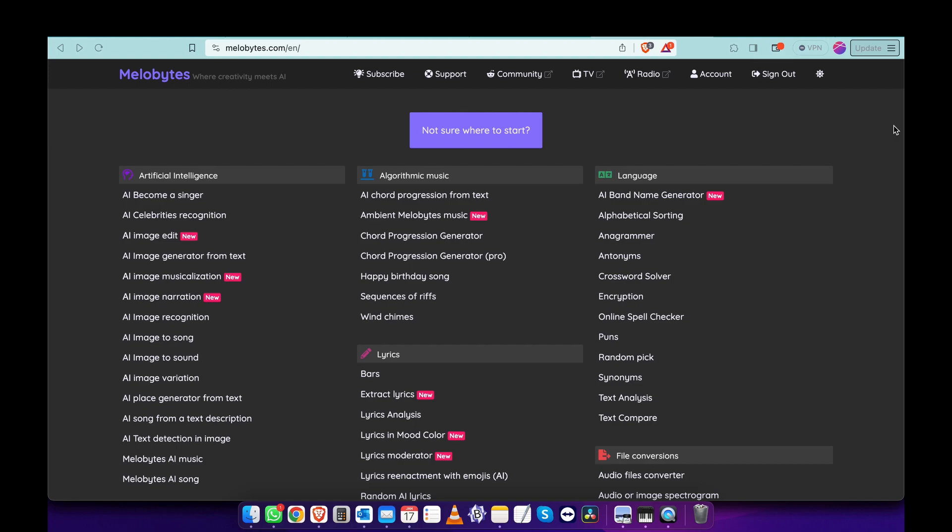There are many tools on the web and I found this one on melobytes.com. You'll have to create an account first and it's very easy and free.